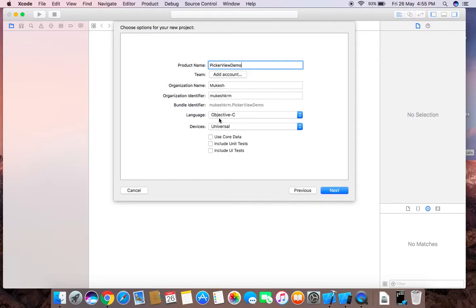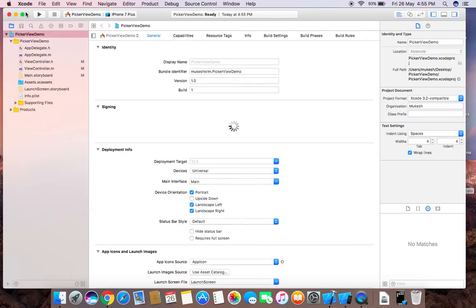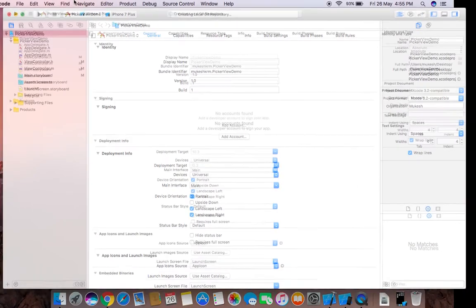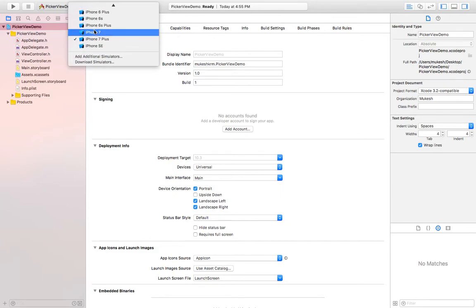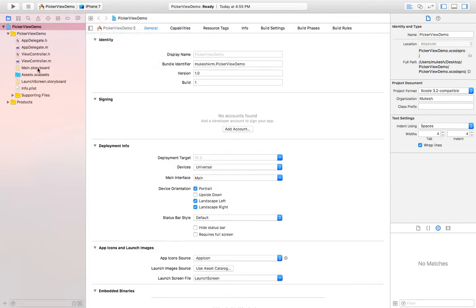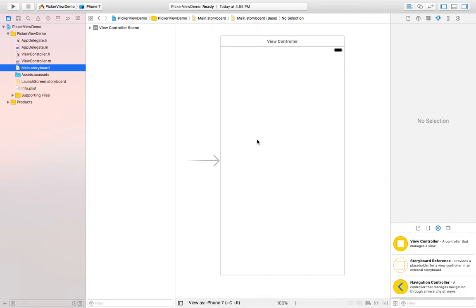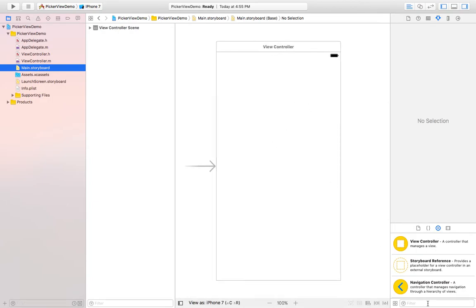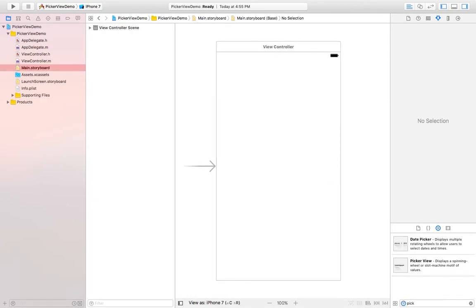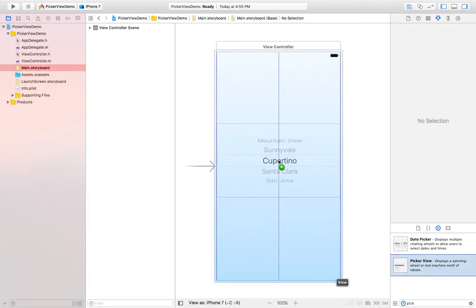Language should be Objective-C. Just click on next and create it. Then we need to go to Main.storyboard and here I will search for picker view like this.